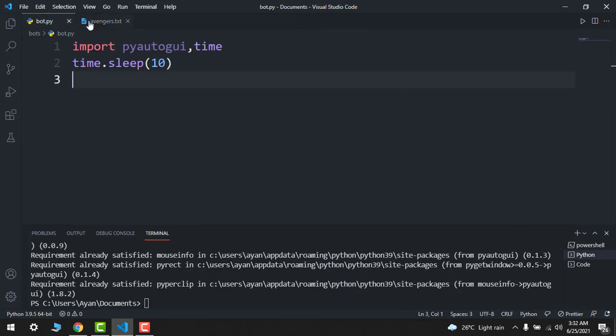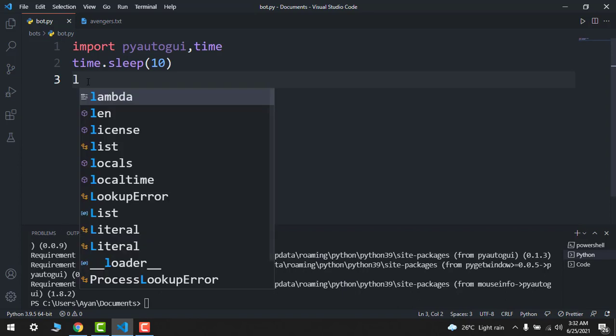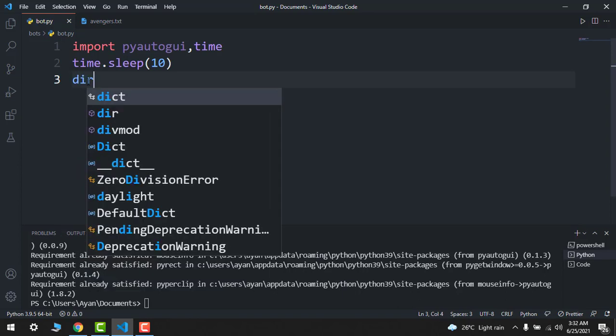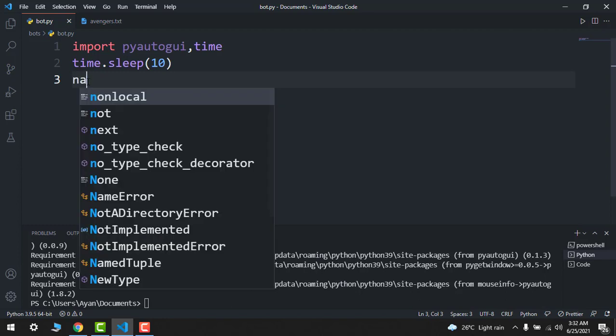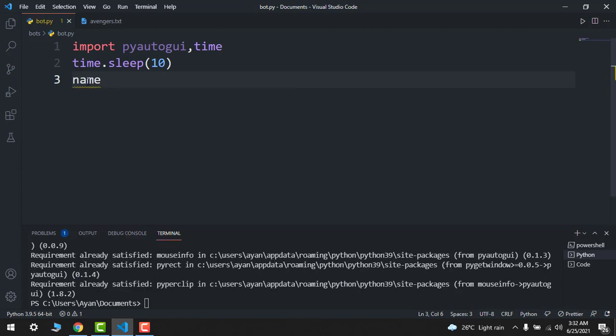Make sure that it should be in the same folder. After this, you have to store the location in any variable. I will say let's say name equals to and then your location.